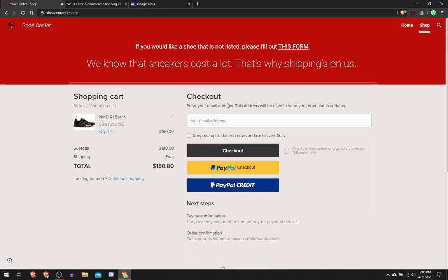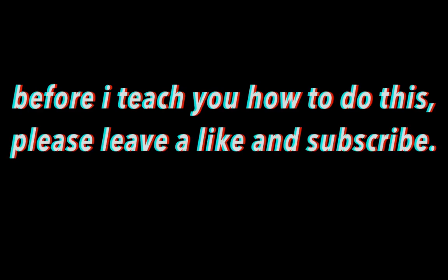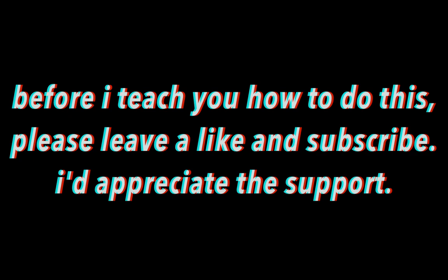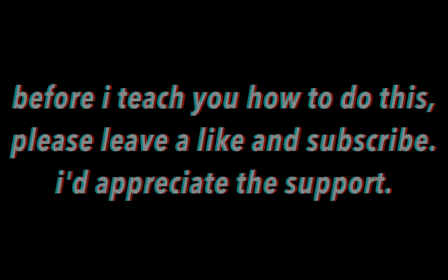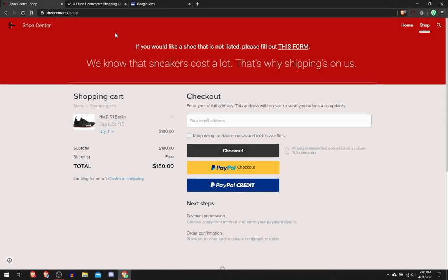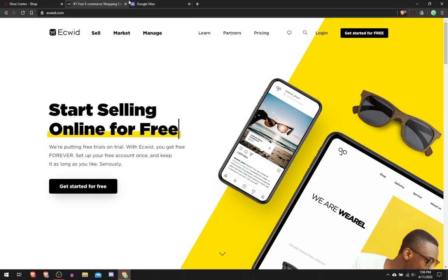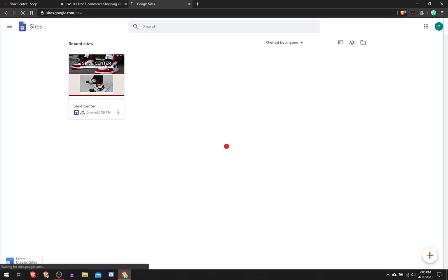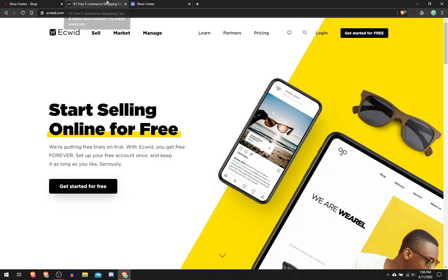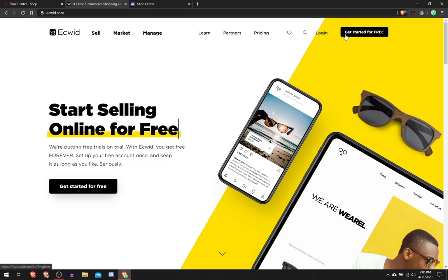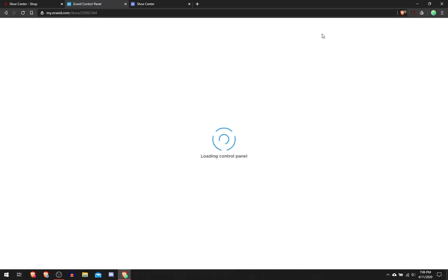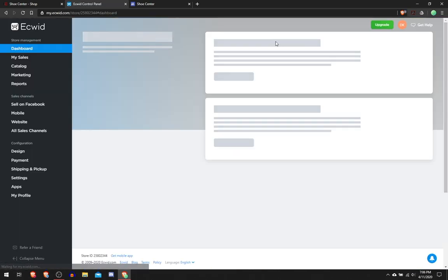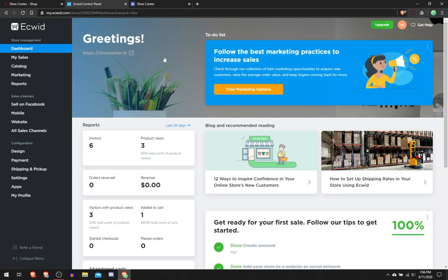So how are we going to do this? We're going to go to ecwid.com and then open our Google Site. After we have both open we can create our account by clicking Get Started for Free or clicking Login. I already have an account with Ecwid so I'm going to click Login.